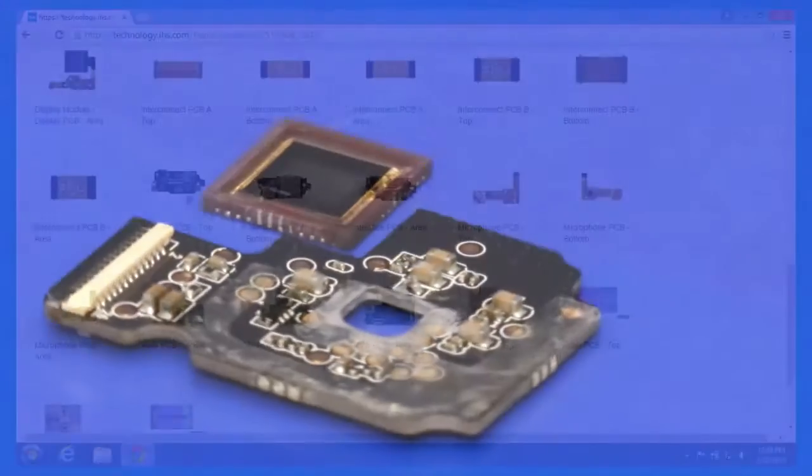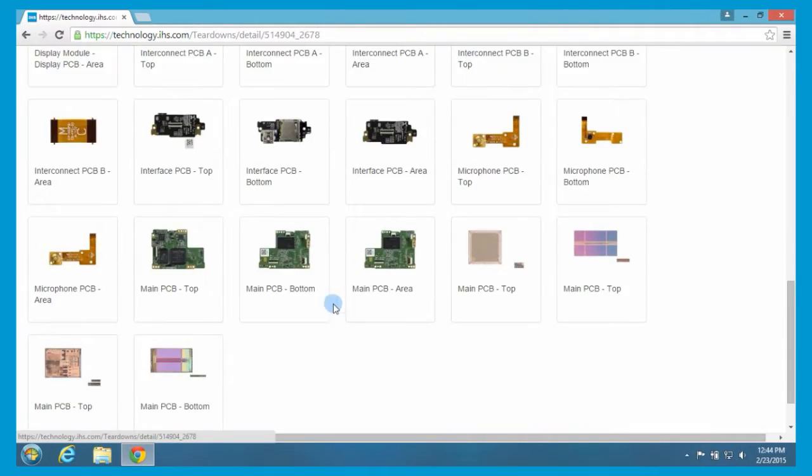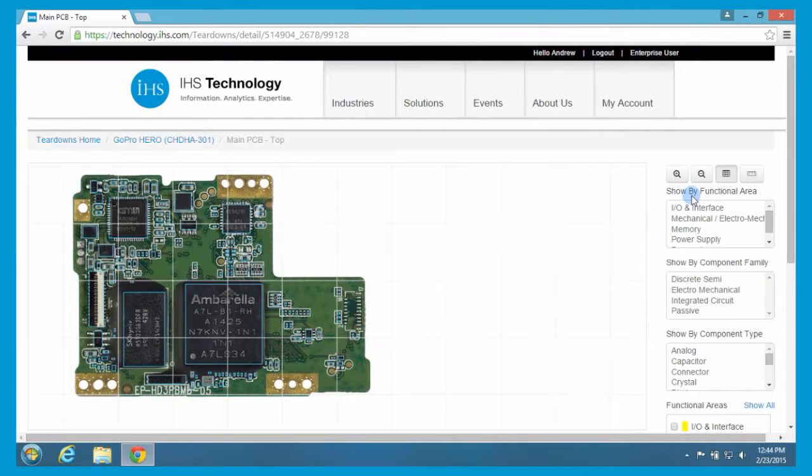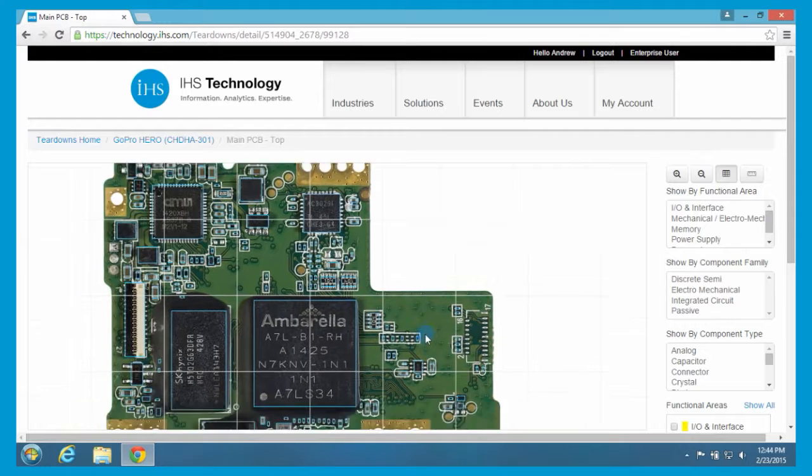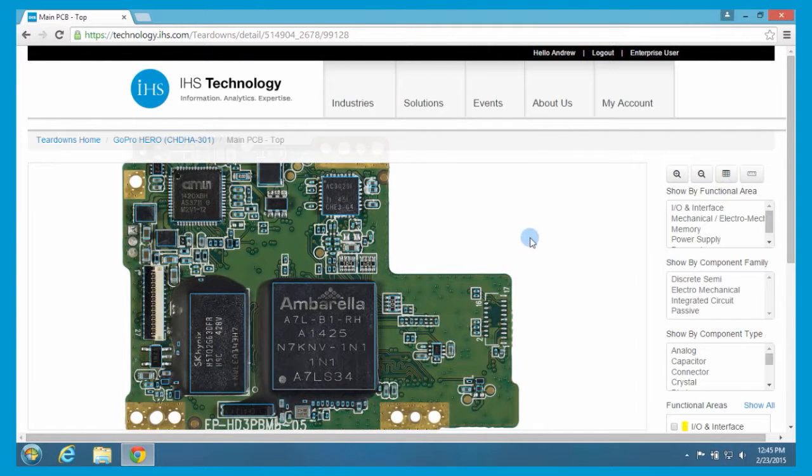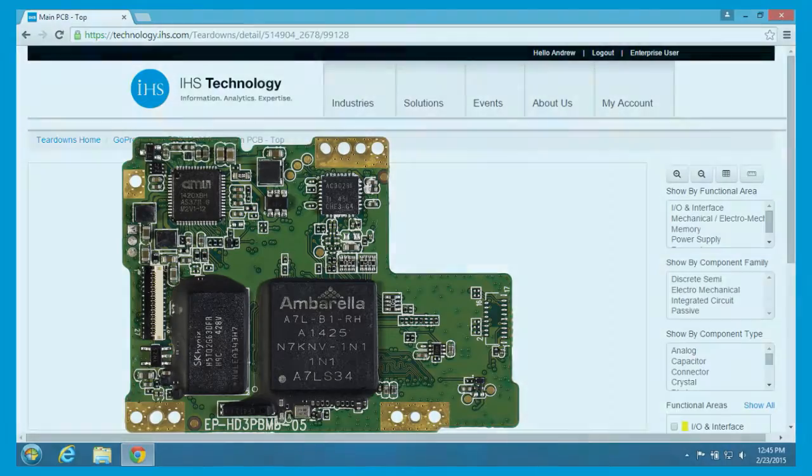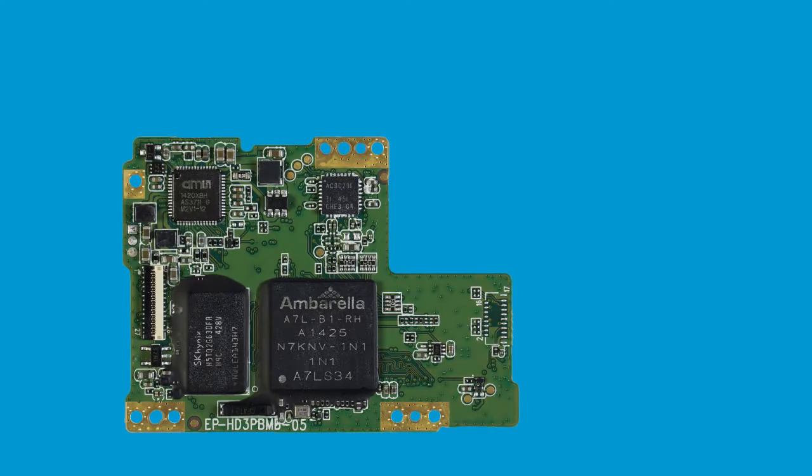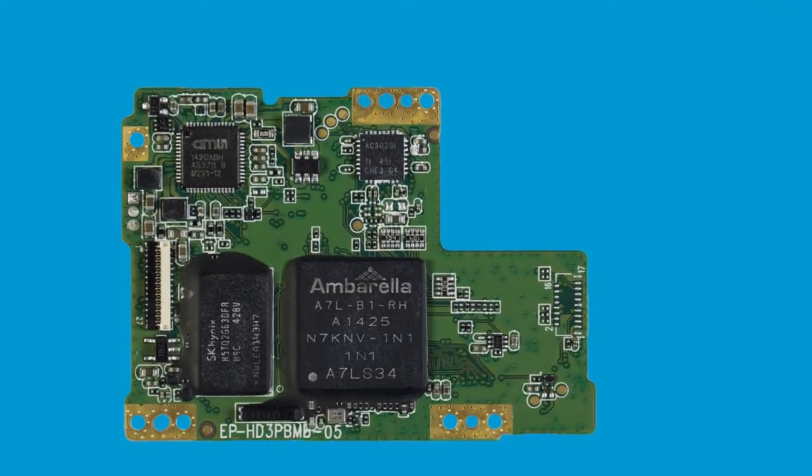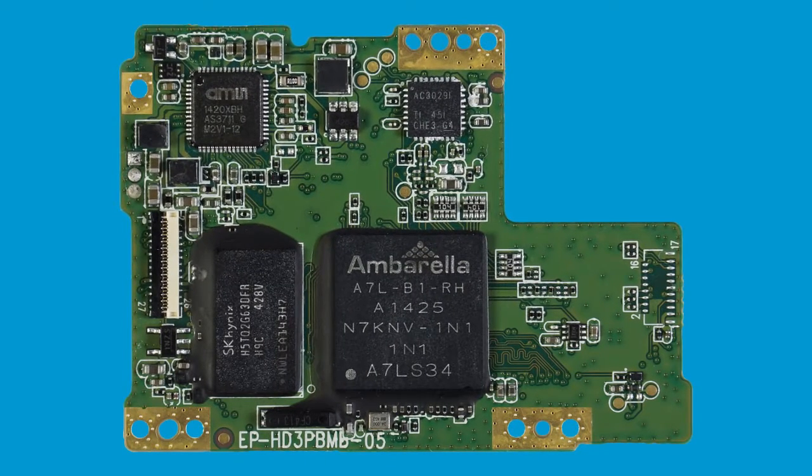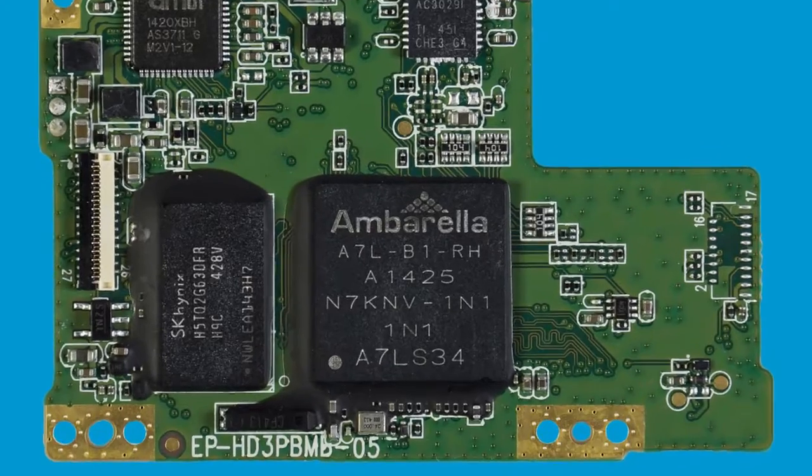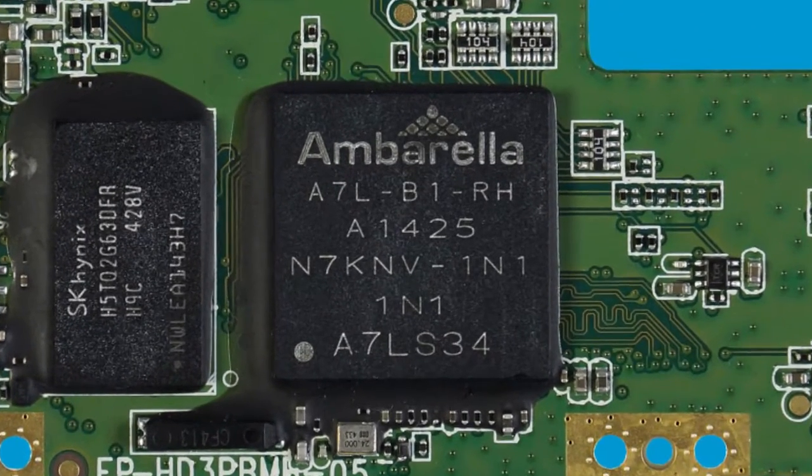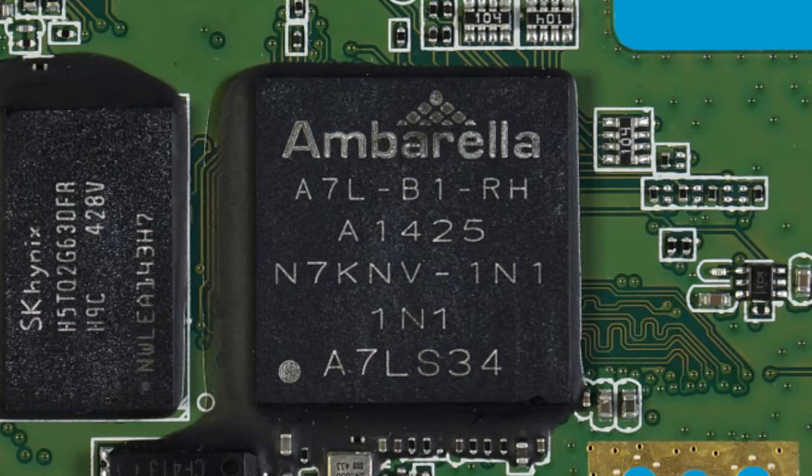Now, another part that's interesting in any design would be the main printed circuit board or the motherboard. Now, this one, being a small camera, is a very small board. And as I mentioned before, Ambarella is the supplier of the key integrated circuit that runs the whole device. And it's so well integrated that you'll see that there's very little else in terms of integrated circuit content. So next to this Ambarella A7 LS34 chip, which is system-on-chip. Again, everything happens here on this chip primarily.